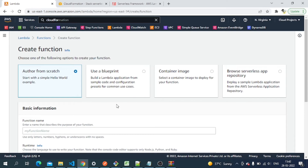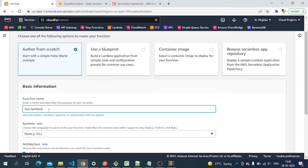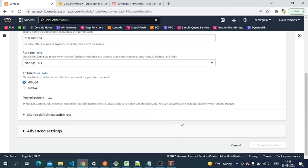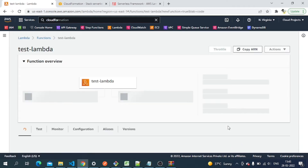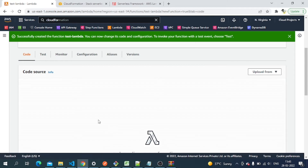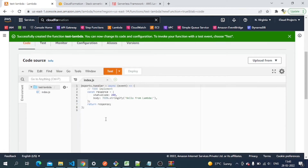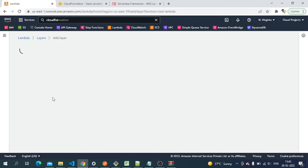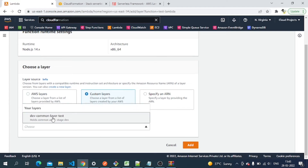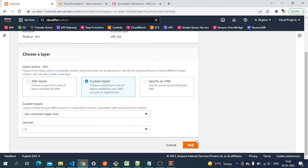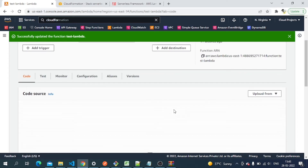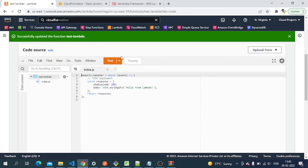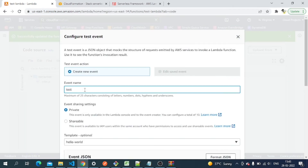Let's go to the Lambda function console and create a new function. We'll call it 'test-lambda', using Node.js 14, and create it. The Lambda function is created with the basic boilerplate template code. Now in the Layers section, let's add the layer — our custom layer 'step-common-layer-test', version 2. The layer is now attached.